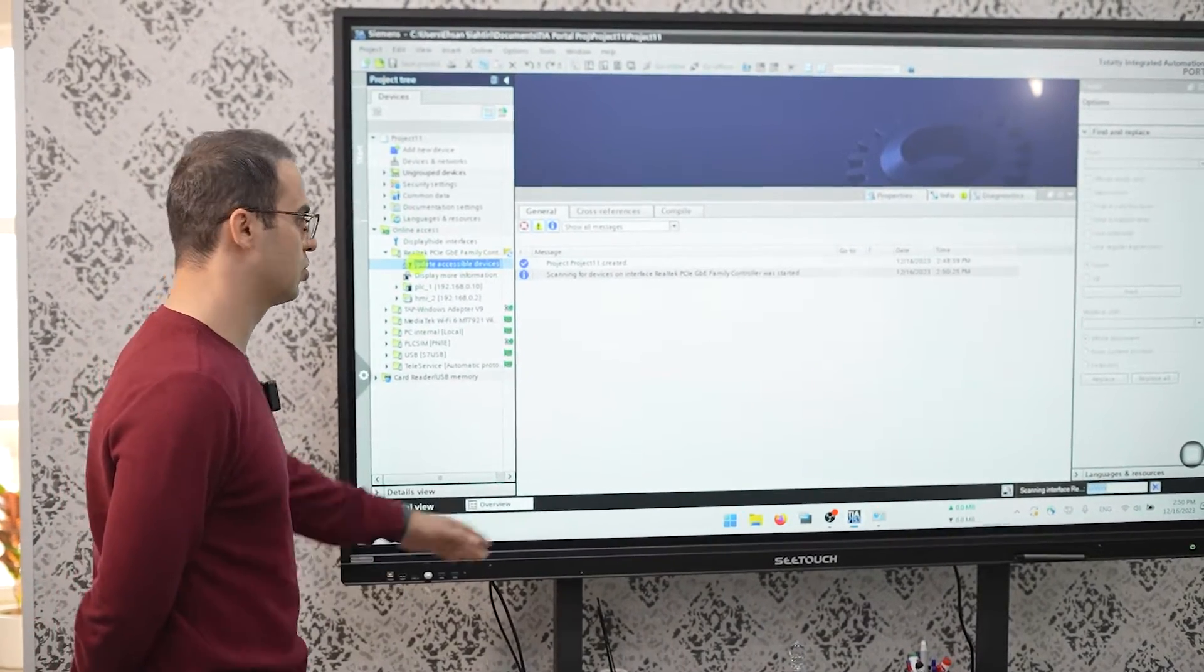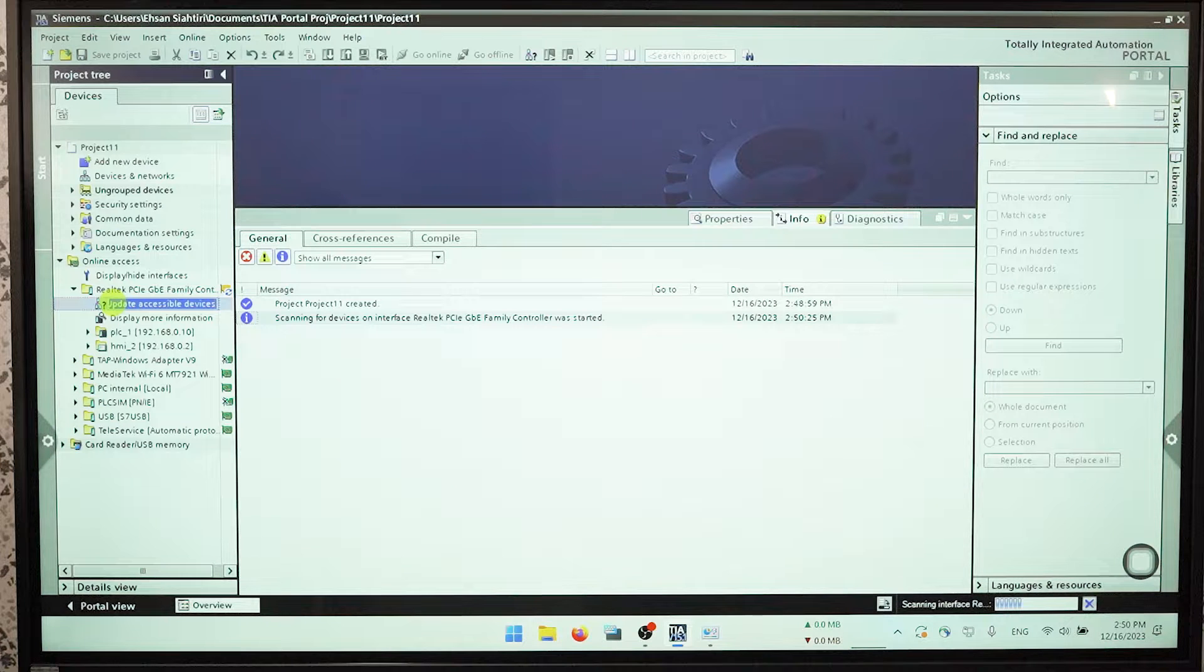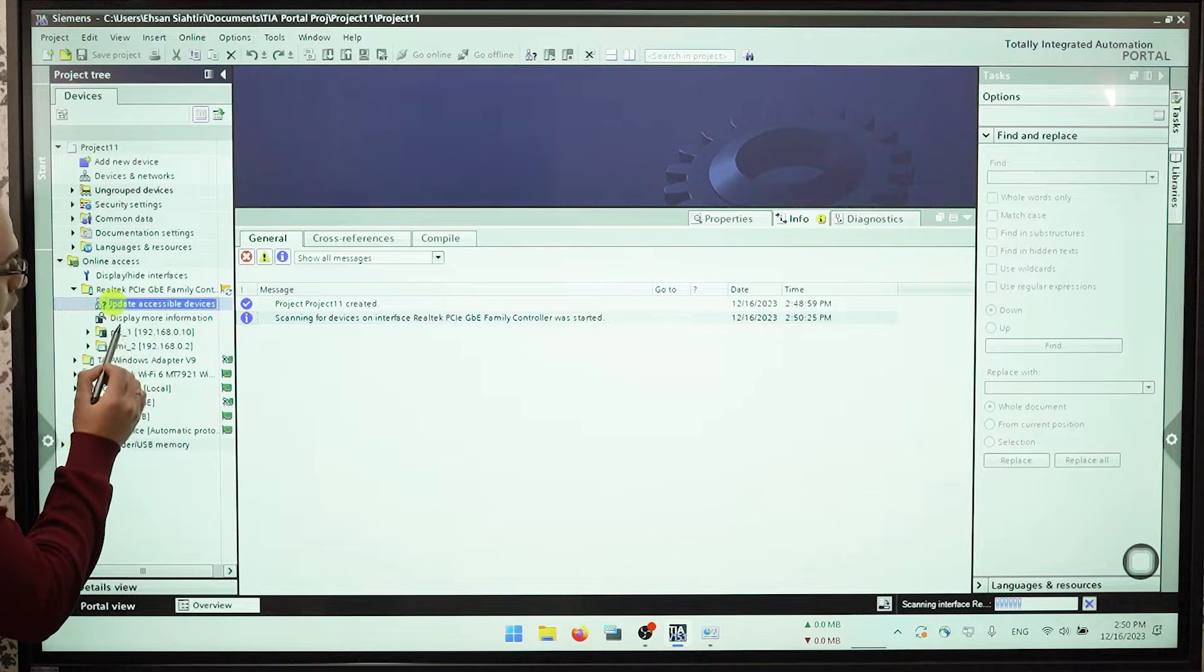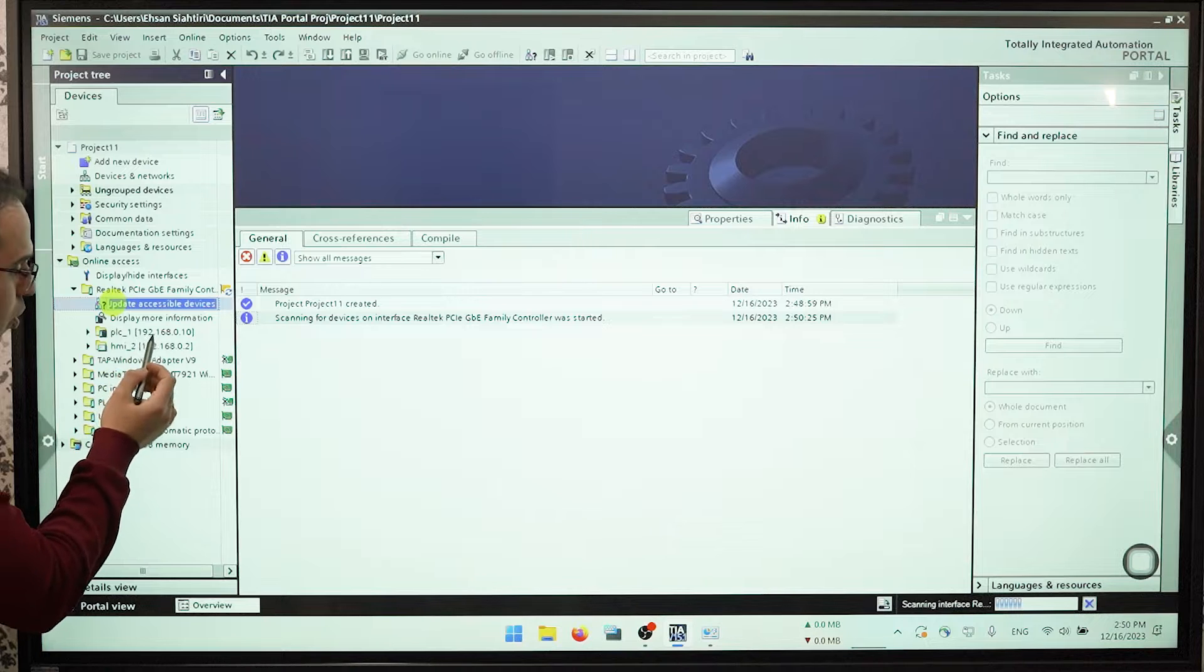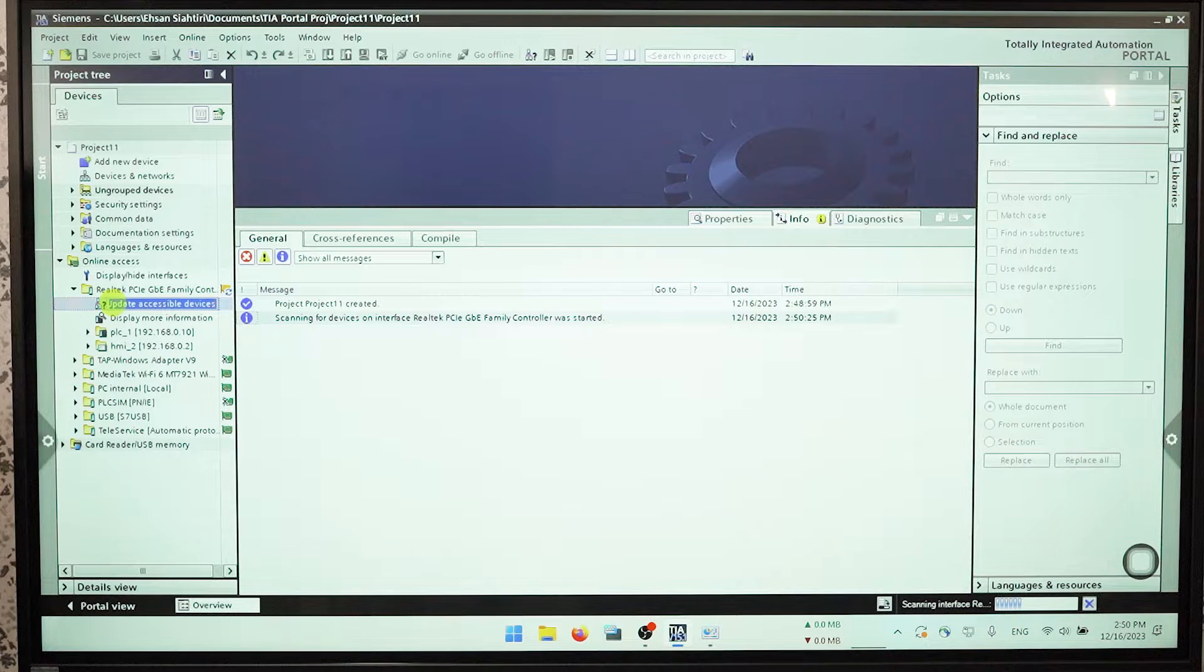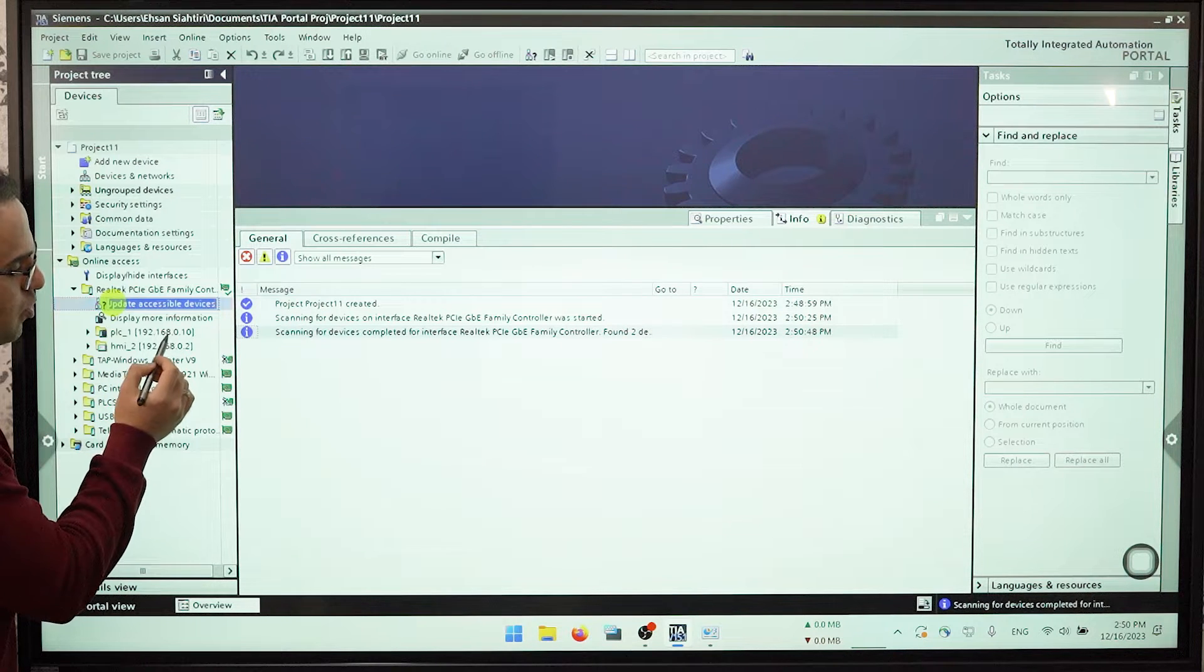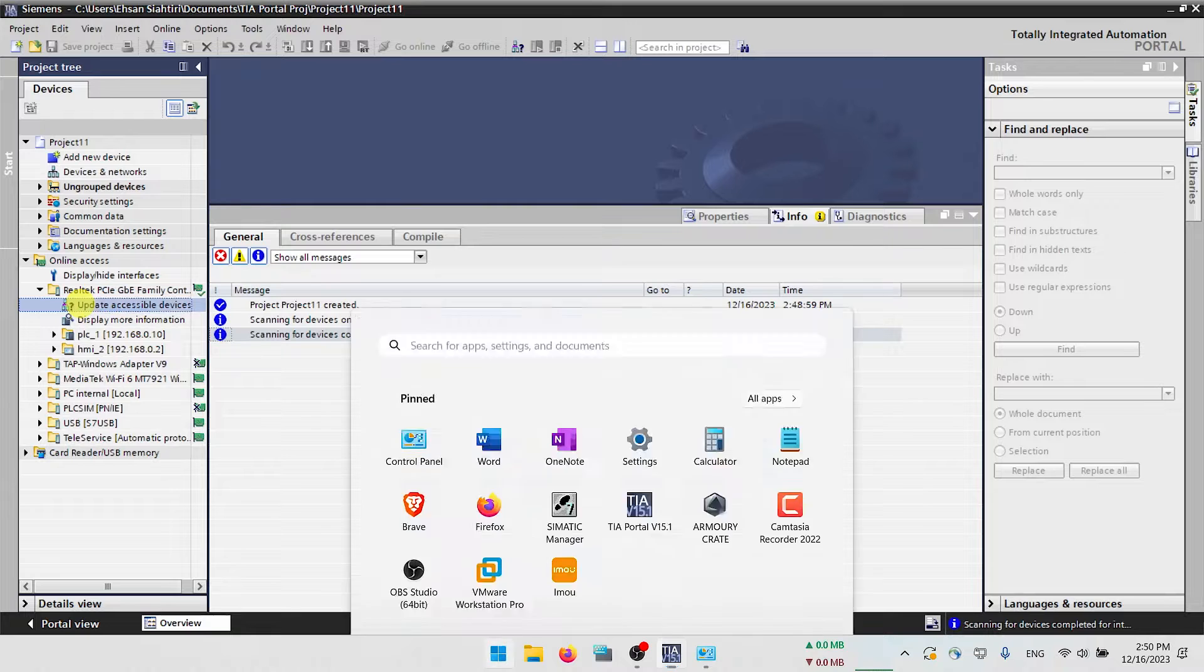As it goes you can see we have PLC and HMI. This is my IP, this is the IP of PLC 192.168.0.10. This zero is subnet and it's really necessary we should go to control panel network and sharing.